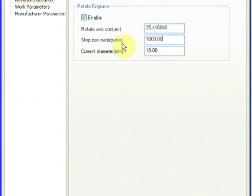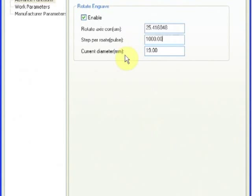So we want it at 25.416048 and 1,000 steps per rotation pulse. The terminology they are using here is a little odd. I am not sure exactly how they came up with it, but just go ahead and leave it at the 1,000.